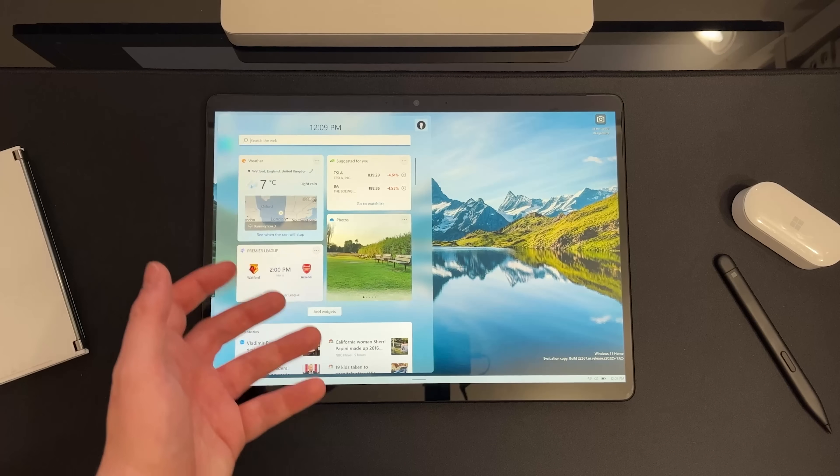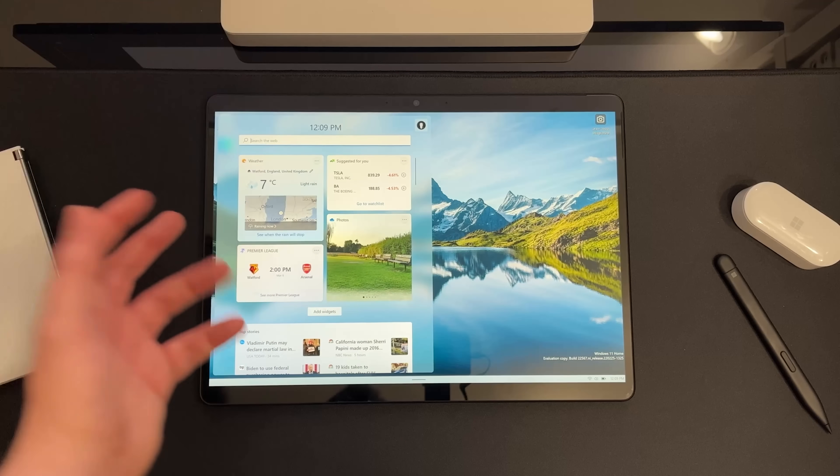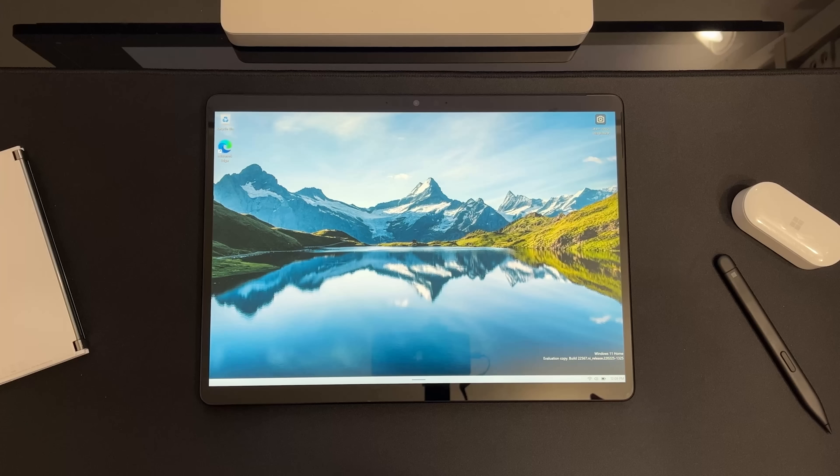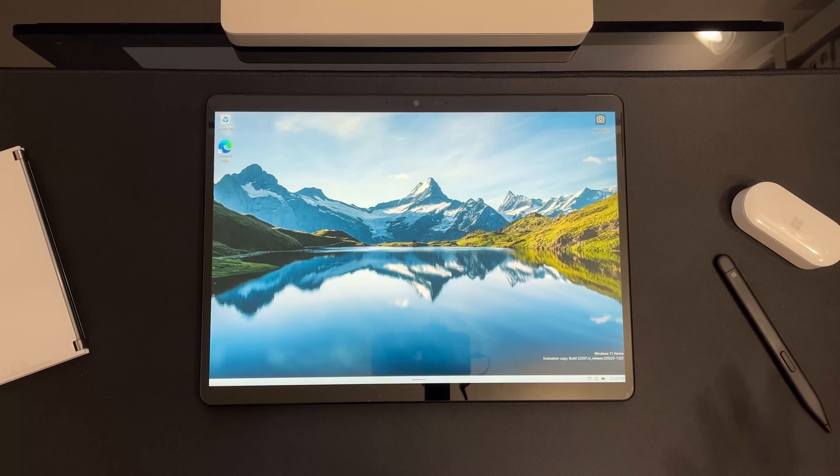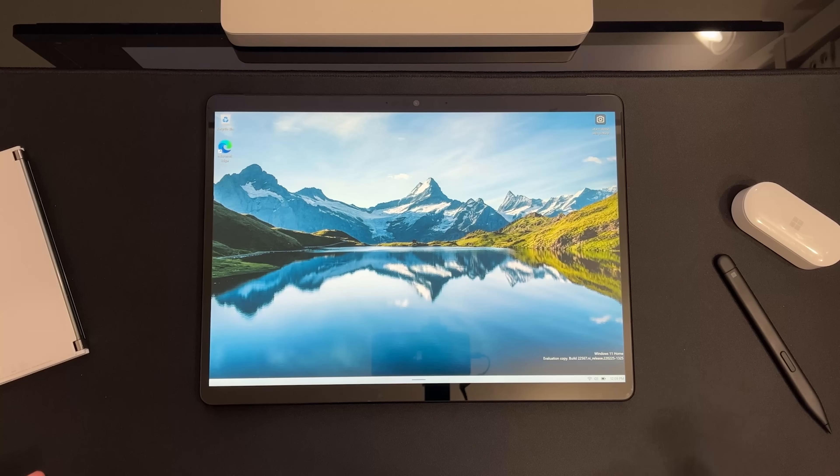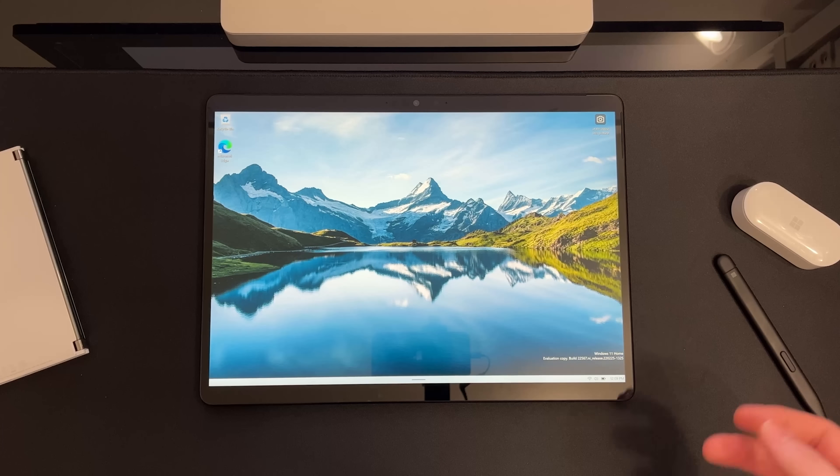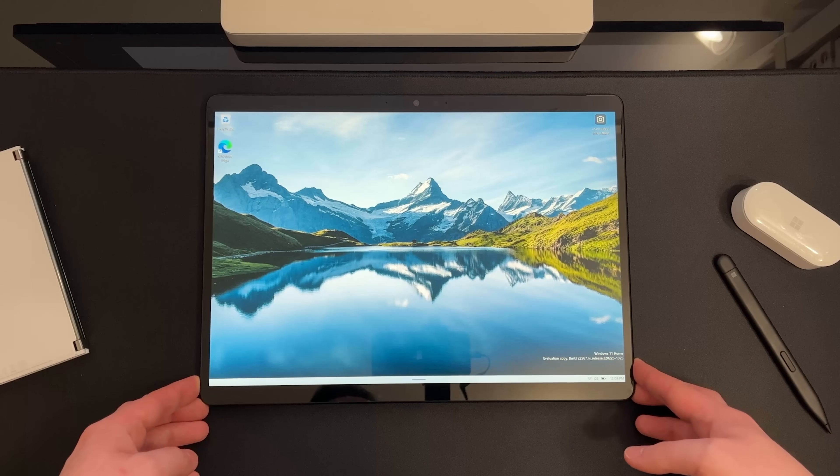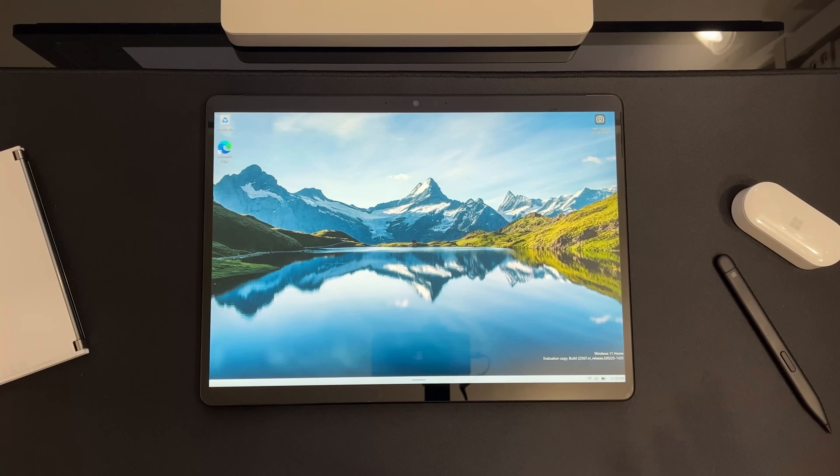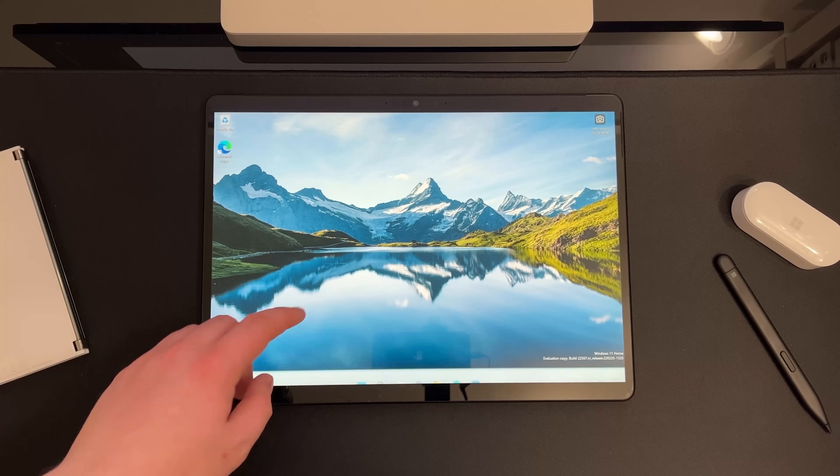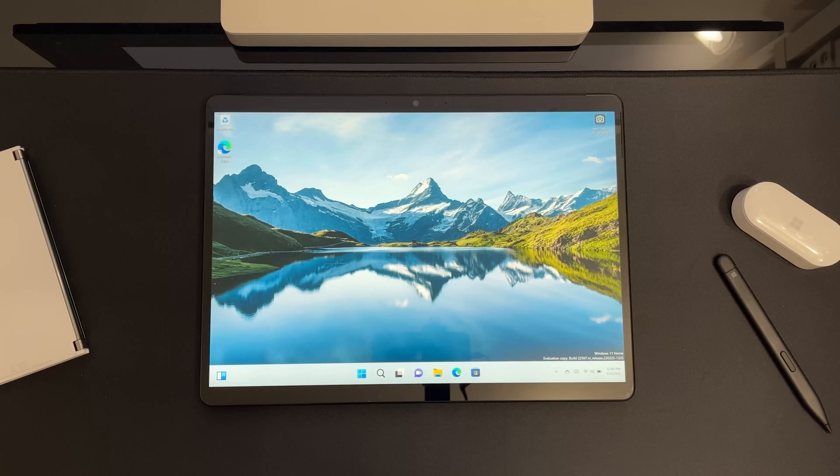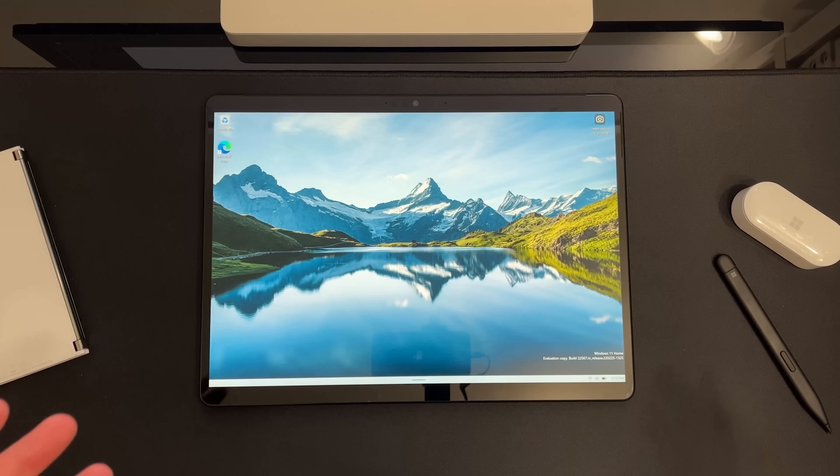So that's the difference between fluid gestures and sort of preset animation gestures. I think it's a really big deal and I think it will enhance the Windows 11 tablet UX quite significantly, and I'm really glad to see it here running on Windows 11 finally.